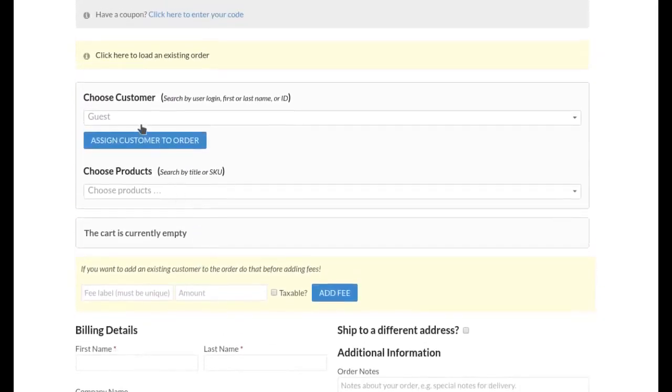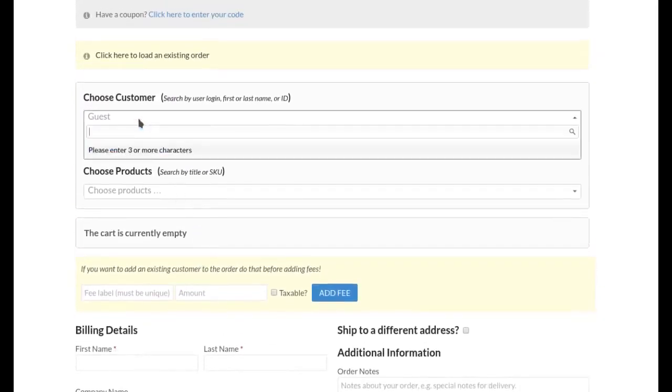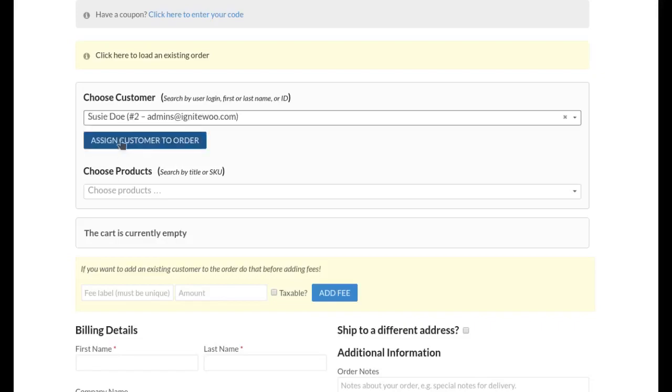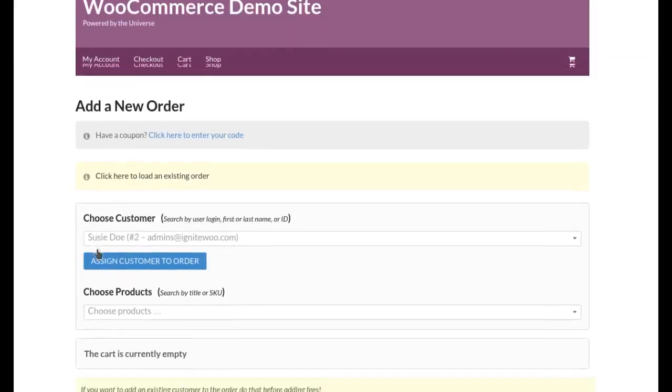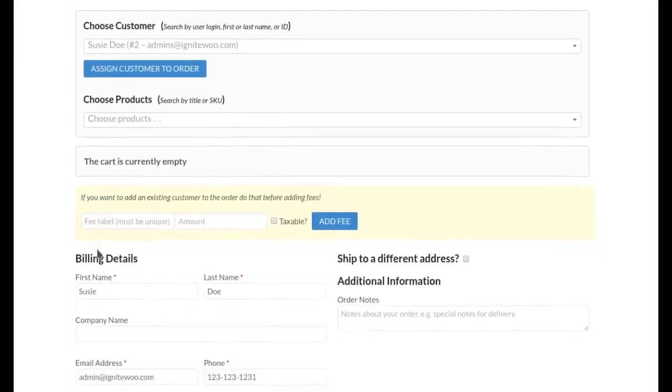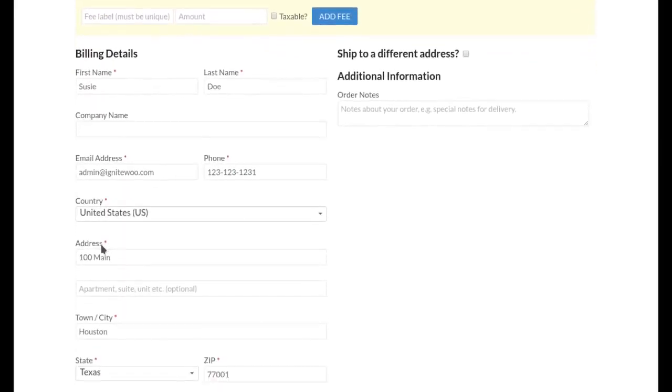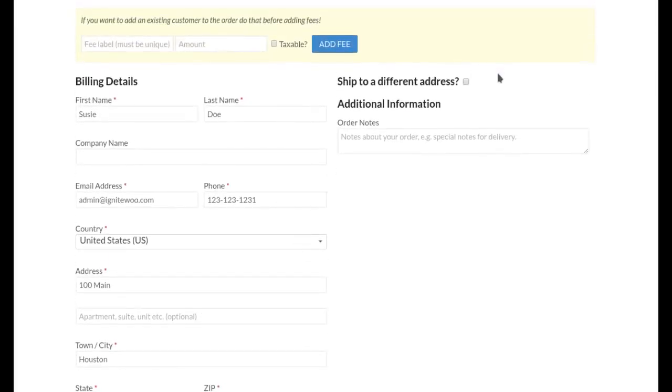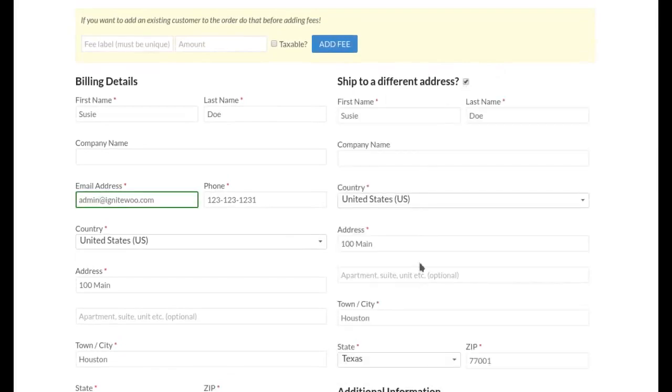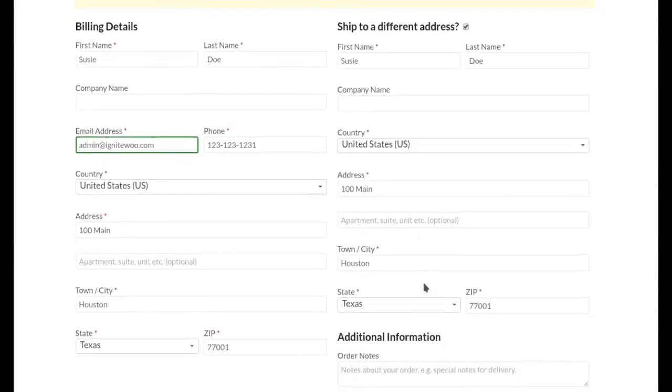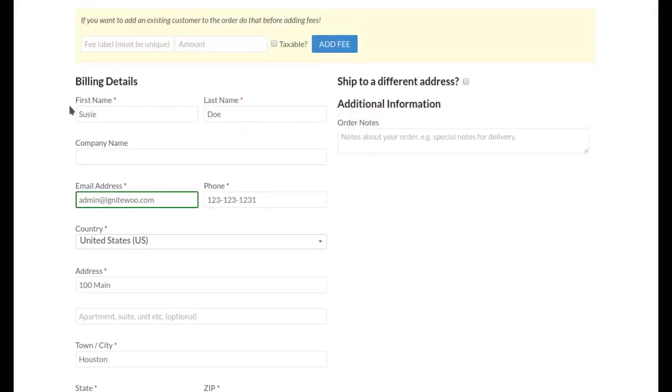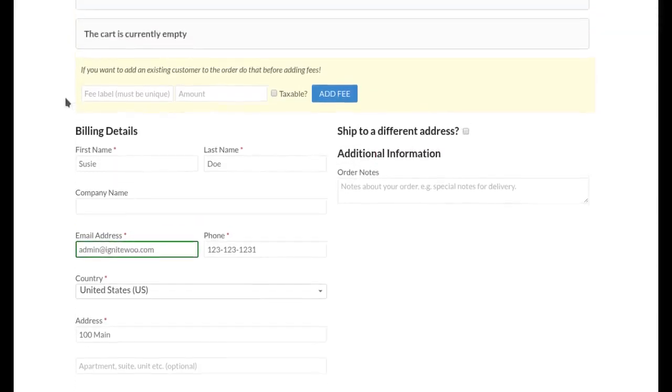So to start out I'm going to choose an existing customer that I created for demonstration purposes, Susie Doe, who doesn't exist by the way, and I'm going to click assign to order. And when I do that you'll see that the account information, the address, billing, phone number, email, all of that has been added into the order from the user account which saves me a lot of time in filling it out myself.